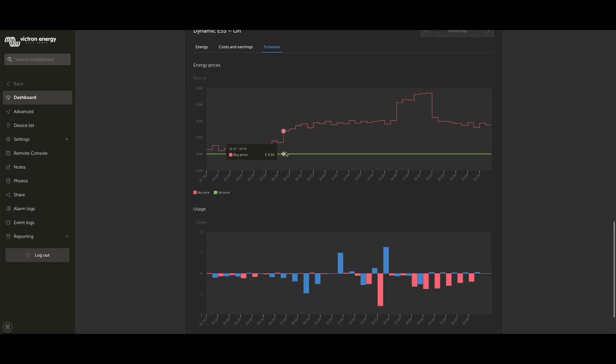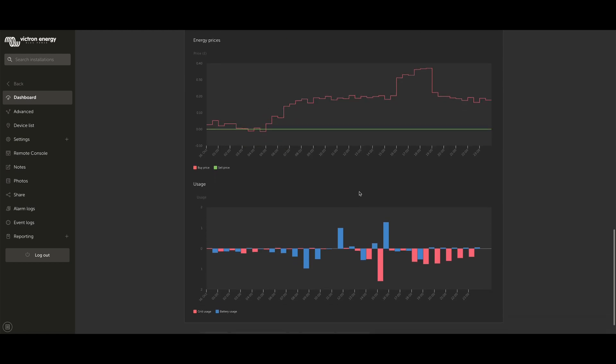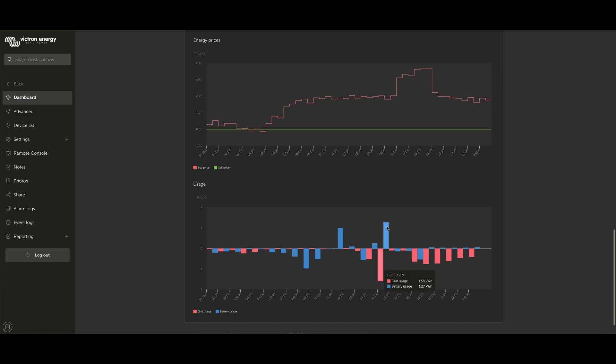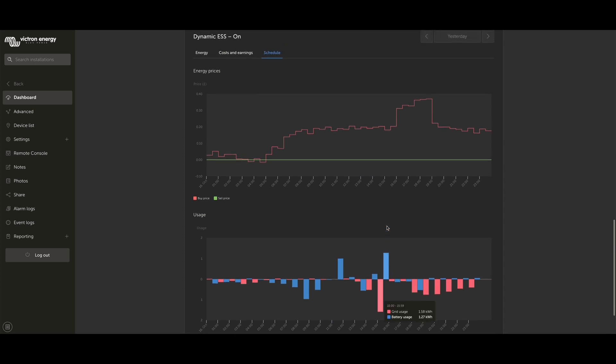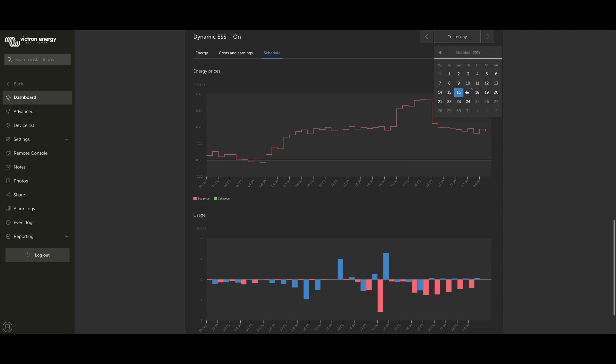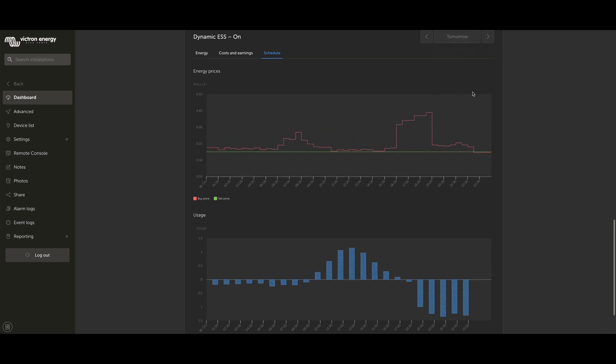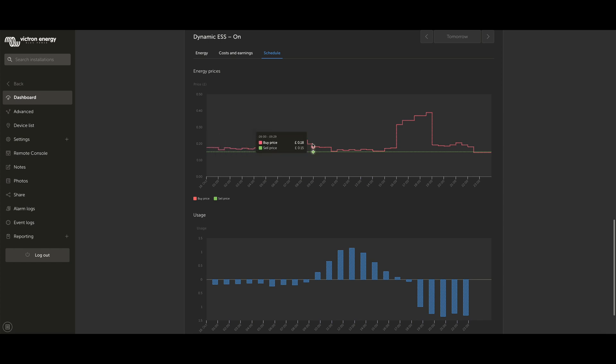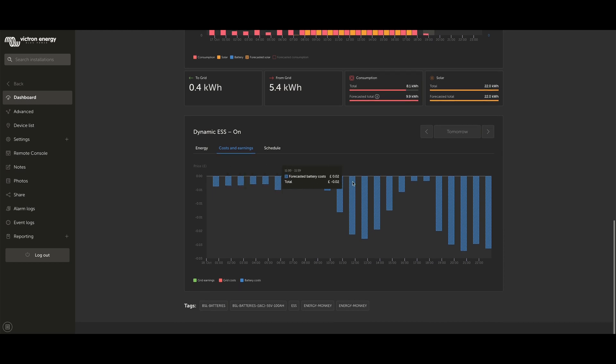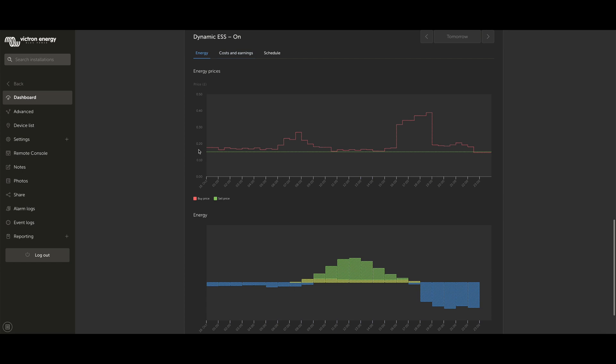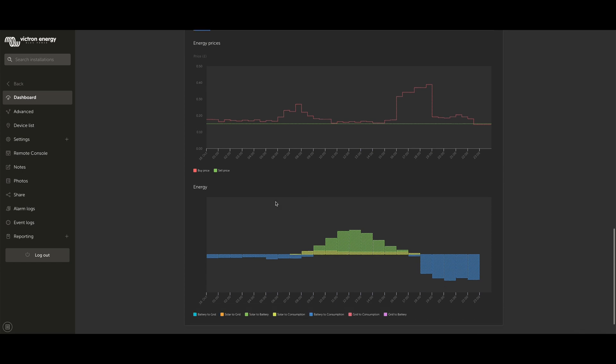Finally, we've got the Schedule tab, and this shows your buy and sell energy prices, but really shows your grid usage and battery usage more generally. As well as having these to look back historically, we can take a look at Tomorrow too, and then we can see all of our forecast values. These are the day-ahead prices that are being published by Octopus, and then you can see what we're expected to cost or what we're expected to earn if you were selling back.